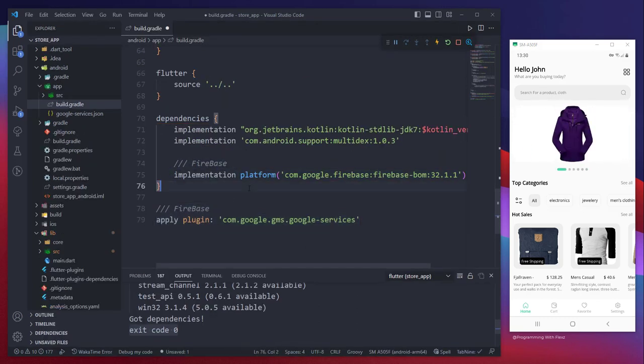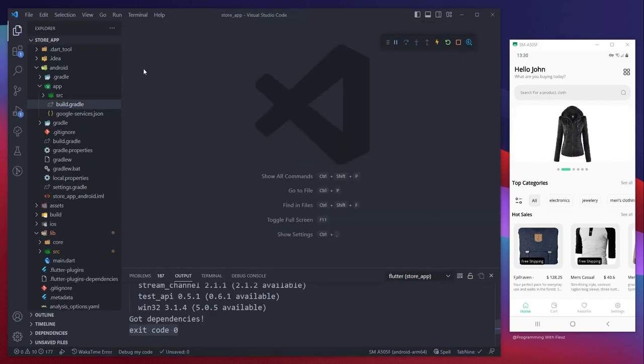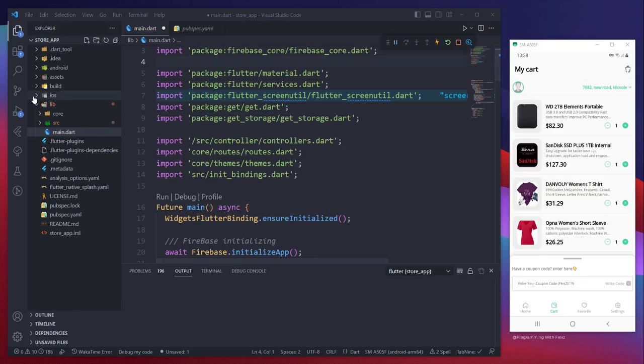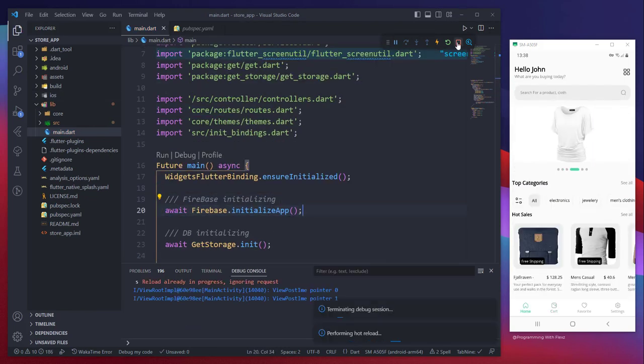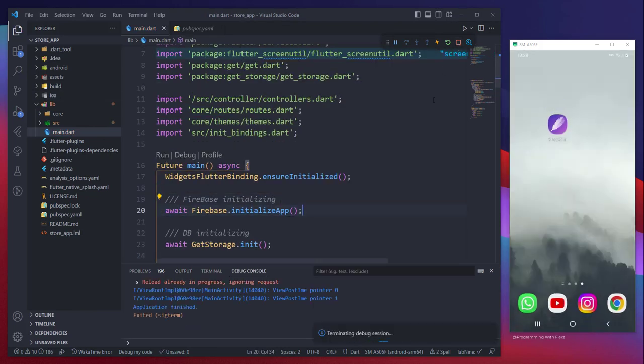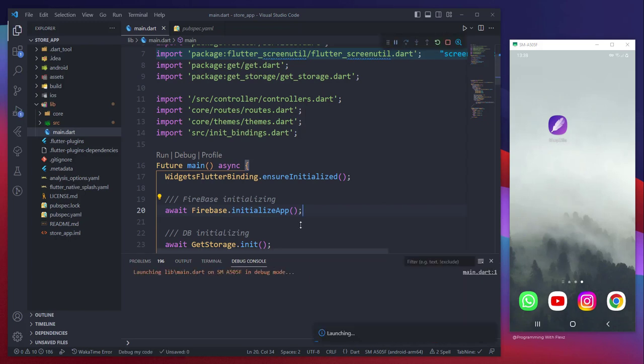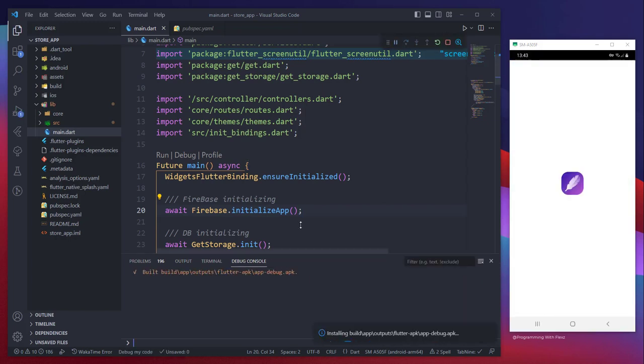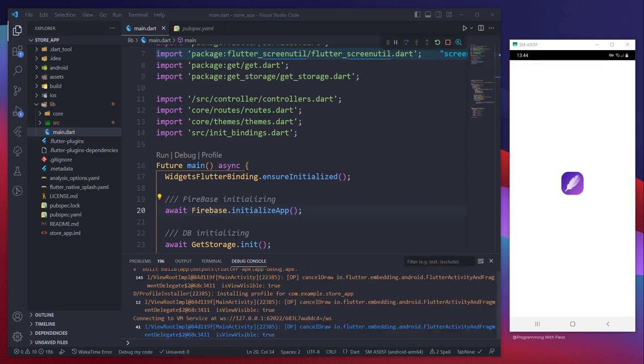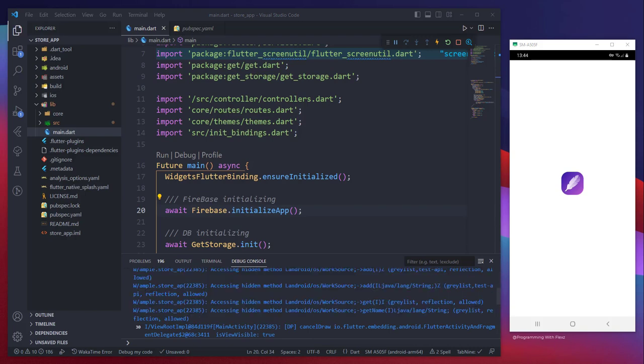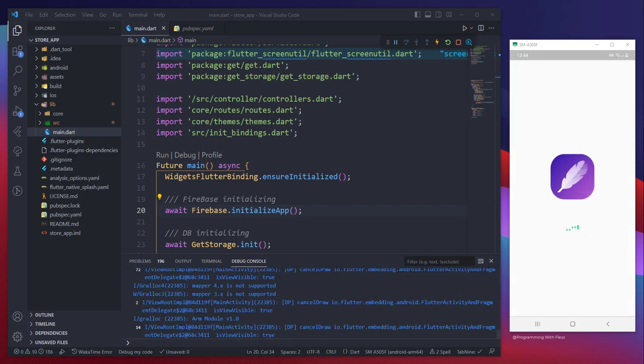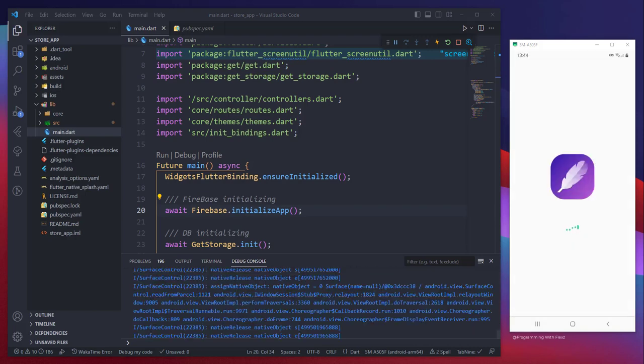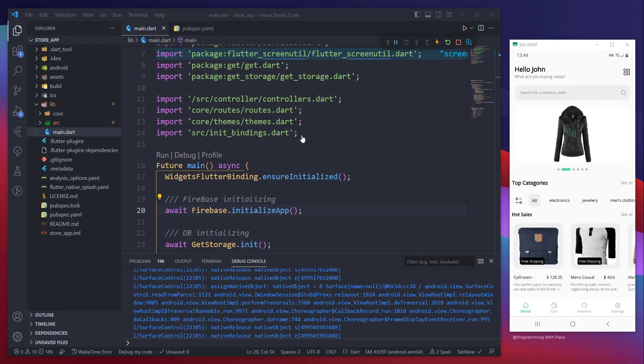Next, we will proceed with initializing firebase_core in our project by re-running the app. This step ensures that our project establishes a successful connection with Firebase. Once the connection is established, we can move on to the next step. We need to return to the project console to locate the server key and sender ID, which are essential for enabling push notifications.